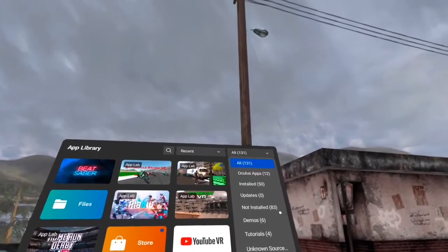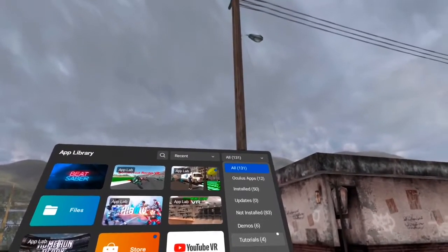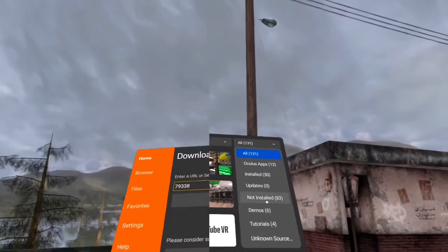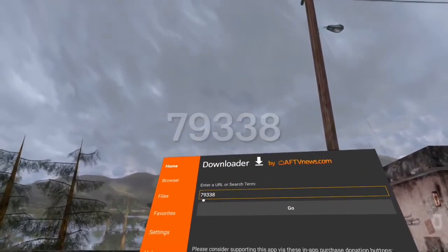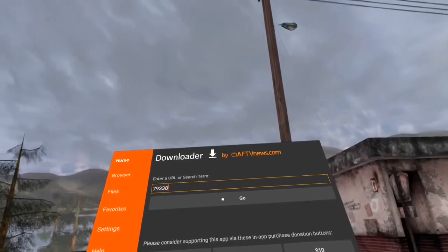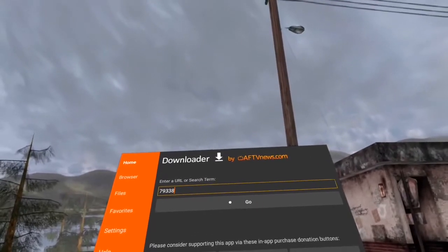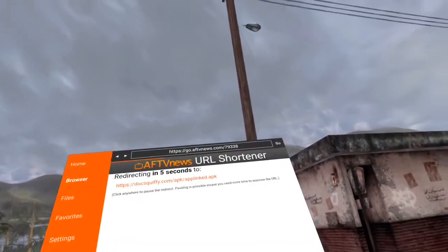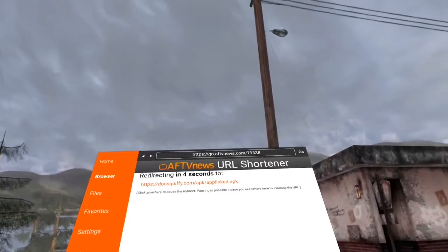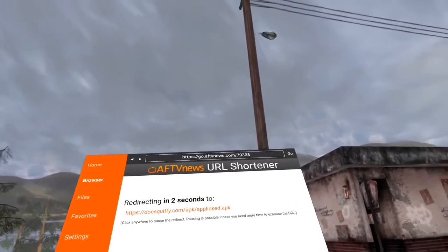Once in downloader, we're going to type in 338. I'll wait a second. We're going to go, and again it's the same concept for any Android device.